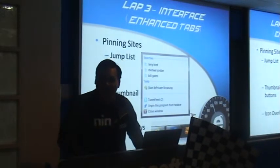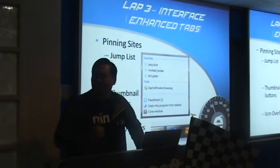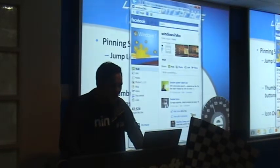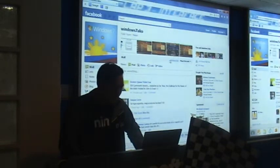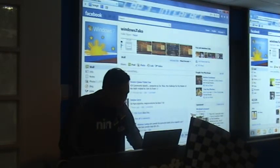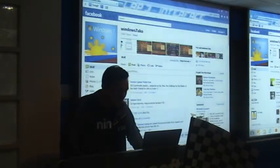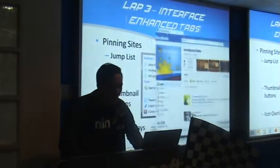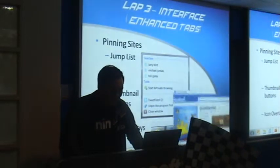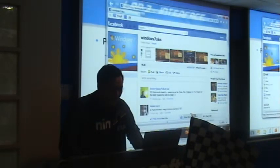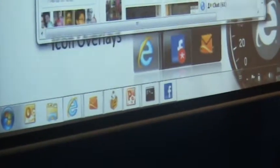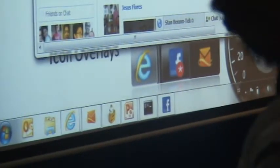Pinning sites is a very cool feature. You can actually pin Facebook or any website to your taskbar by dragging it down to the taskbar. It now becomes a dedicated IE shortcut built for that site - like an IE built for Facebook.